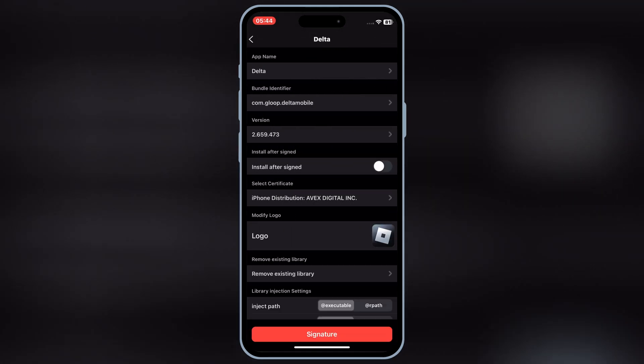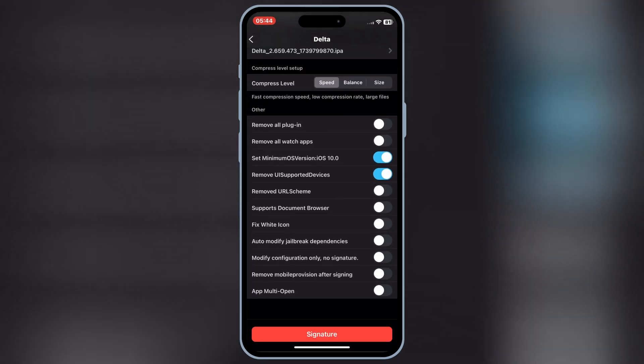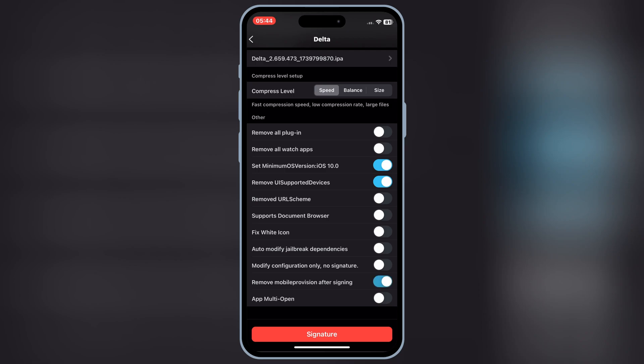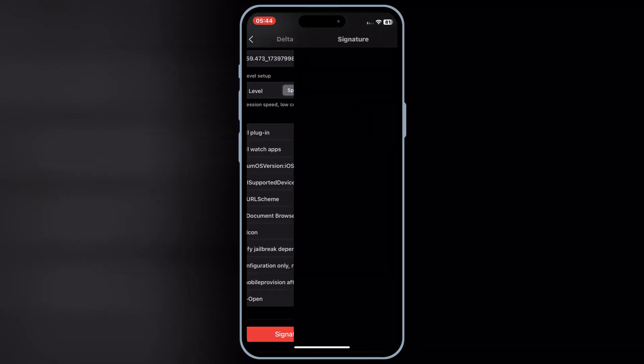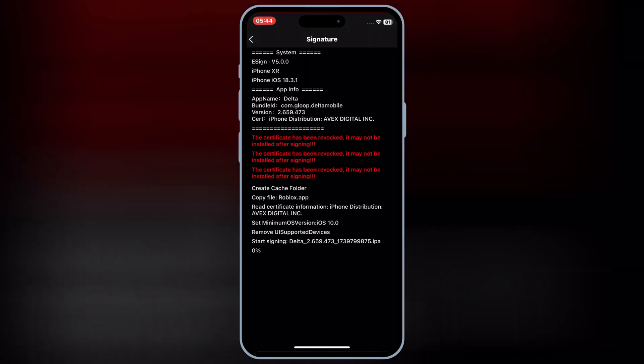Then hit on More Settings, and then scroll down to the bottom, and then enable the second last option, and then hit Signature again.